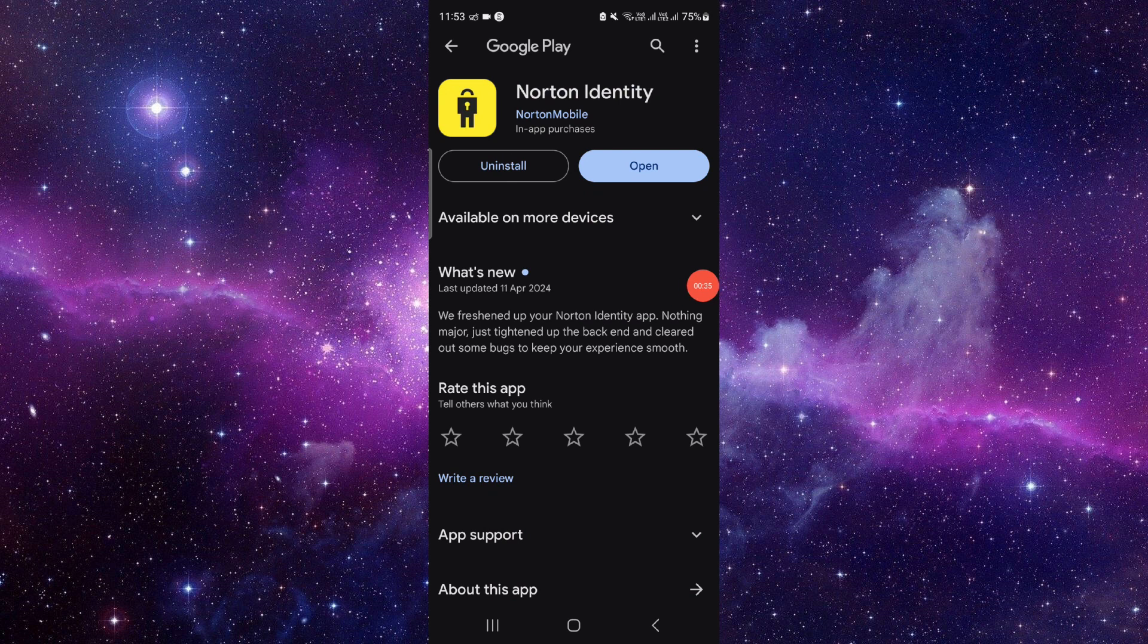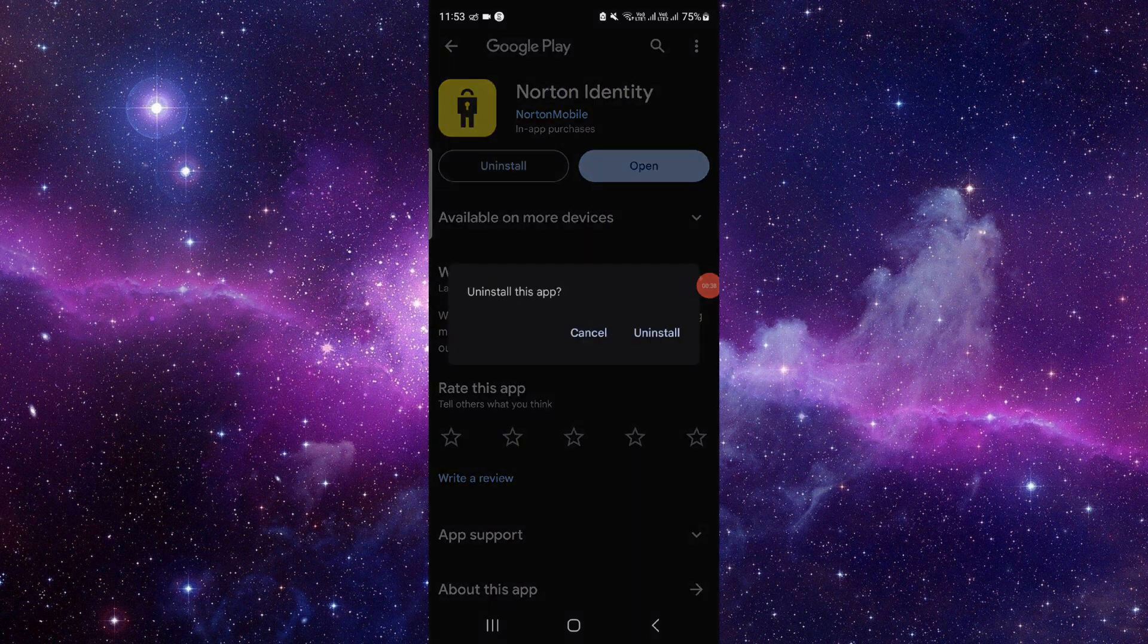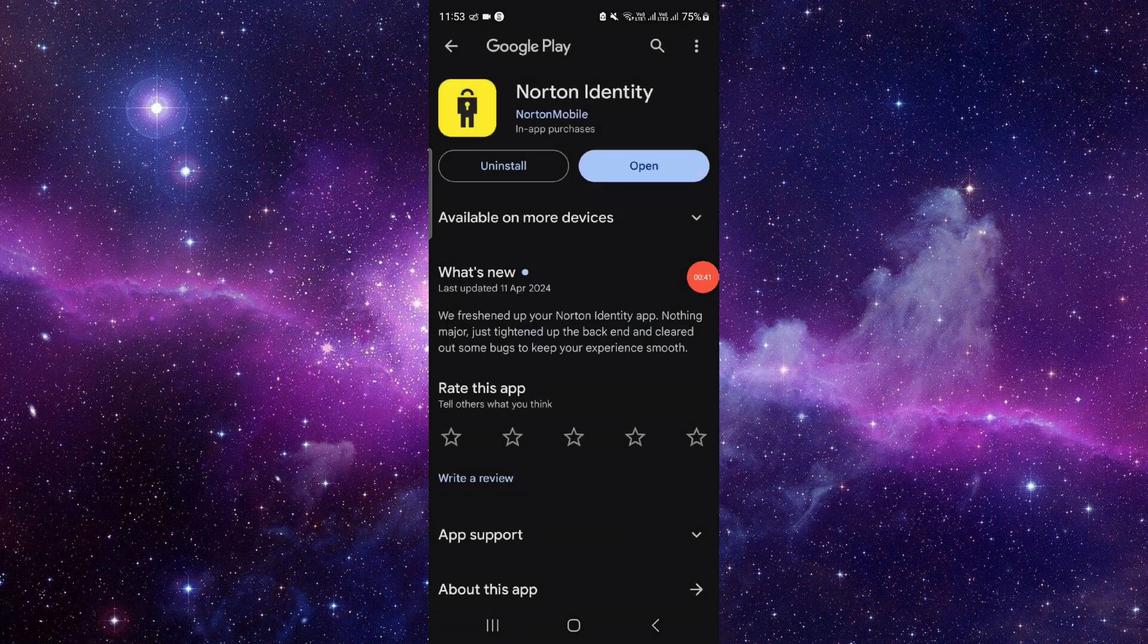If not, then we'll do the reinstallation process. Just click on this uninstall button here, click on this uninstall here, and it will be fixed.